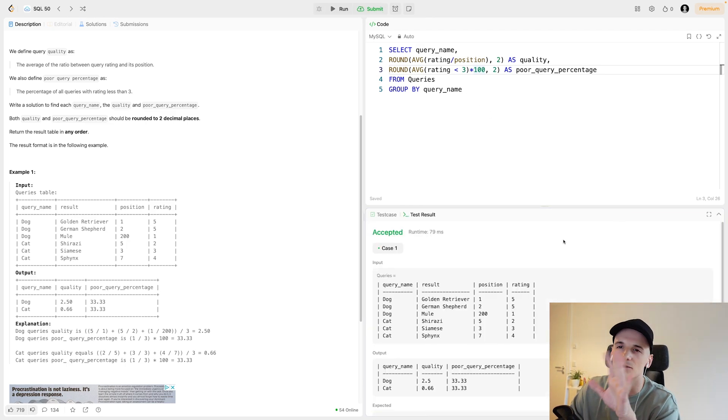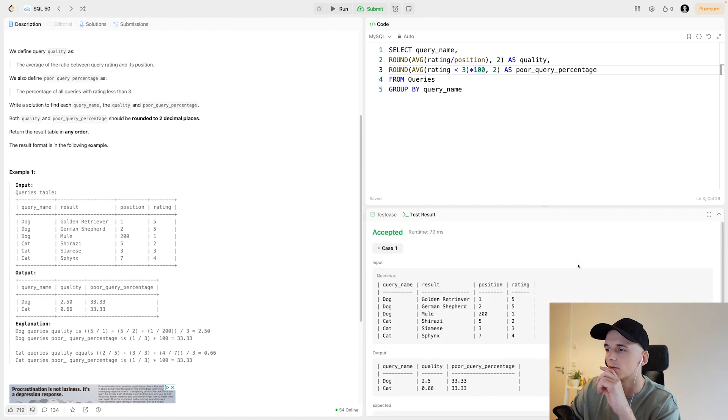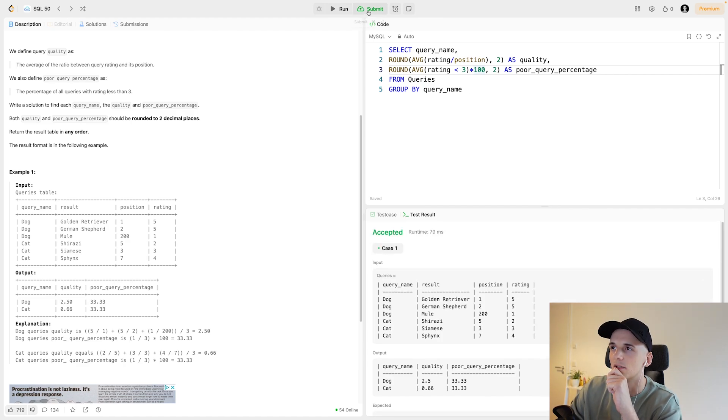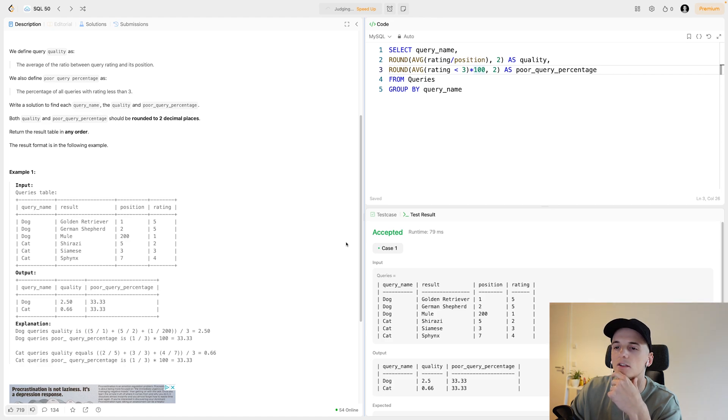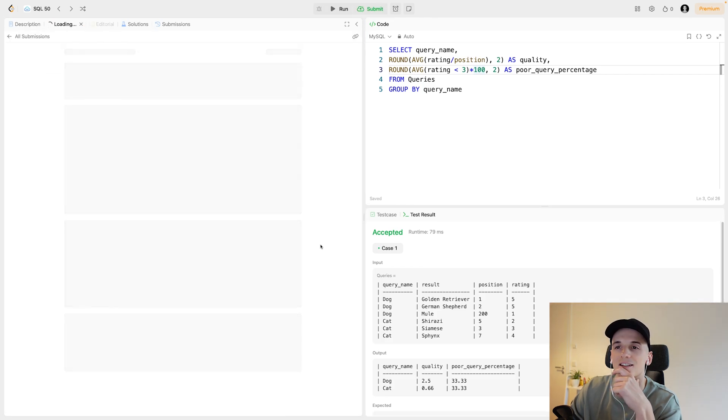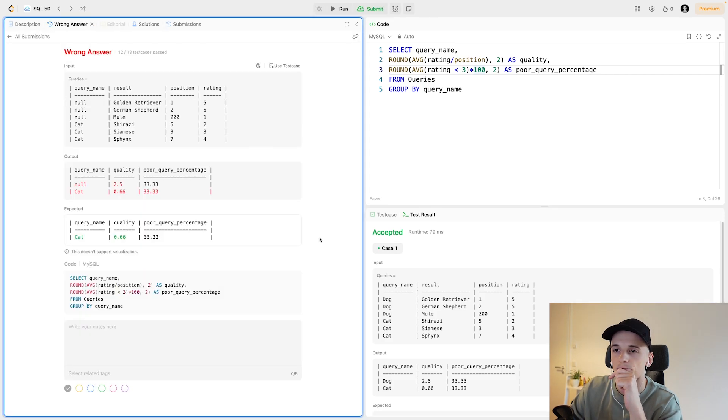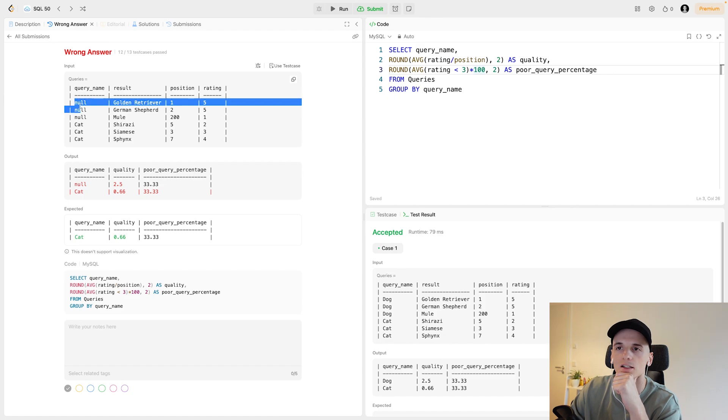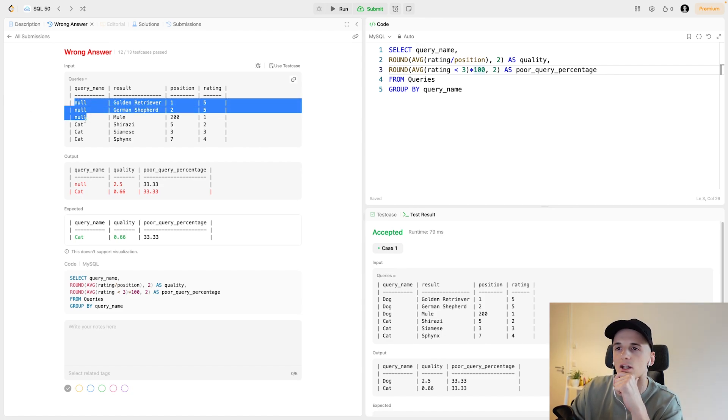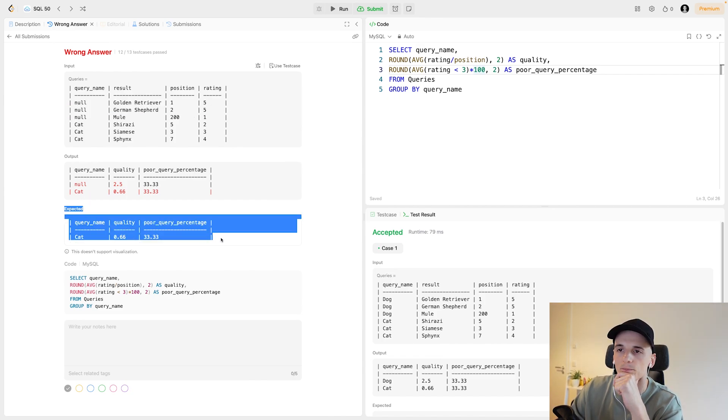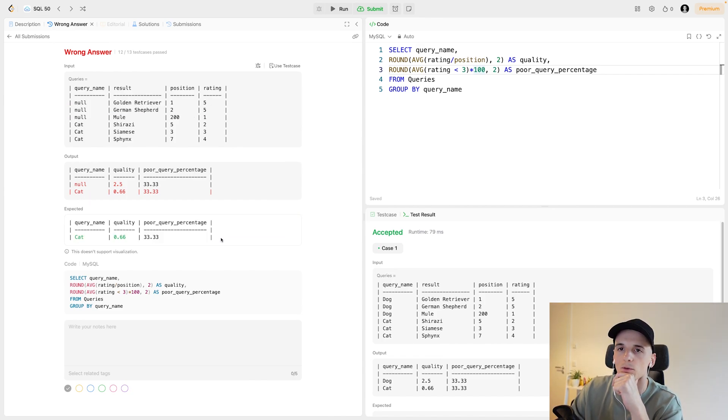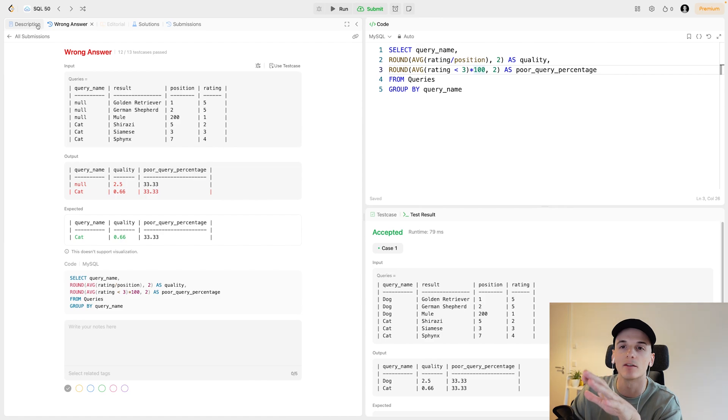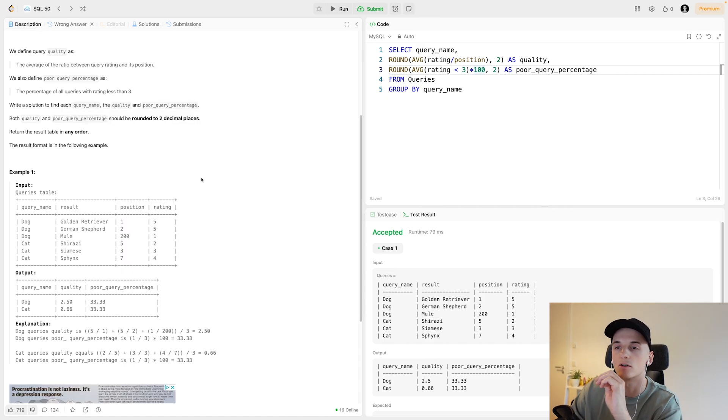If I submit this, I remember this problem having a very weird test case where you could have null as the query name. This is actually the only one that failed. If you have null as the query name, they don't want you to include that in the output. They would only want to have query names that have actual values, so here instead of null and cat, they would just want cat. They didn't specify that in the question, so nothing wrong here really with our solution.